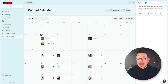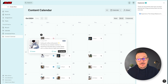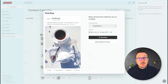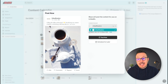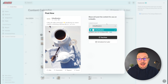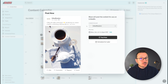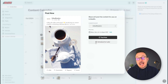Jumping over to the content calendar, I can easily highlight a post that I've made for LinkedIn and simply go over to Post Now to post it directly. From here, I can select multiple accounts if I have a few different ones hooked up, but I've only got the Urban Roasters account, so that's the one I'm going to post to.